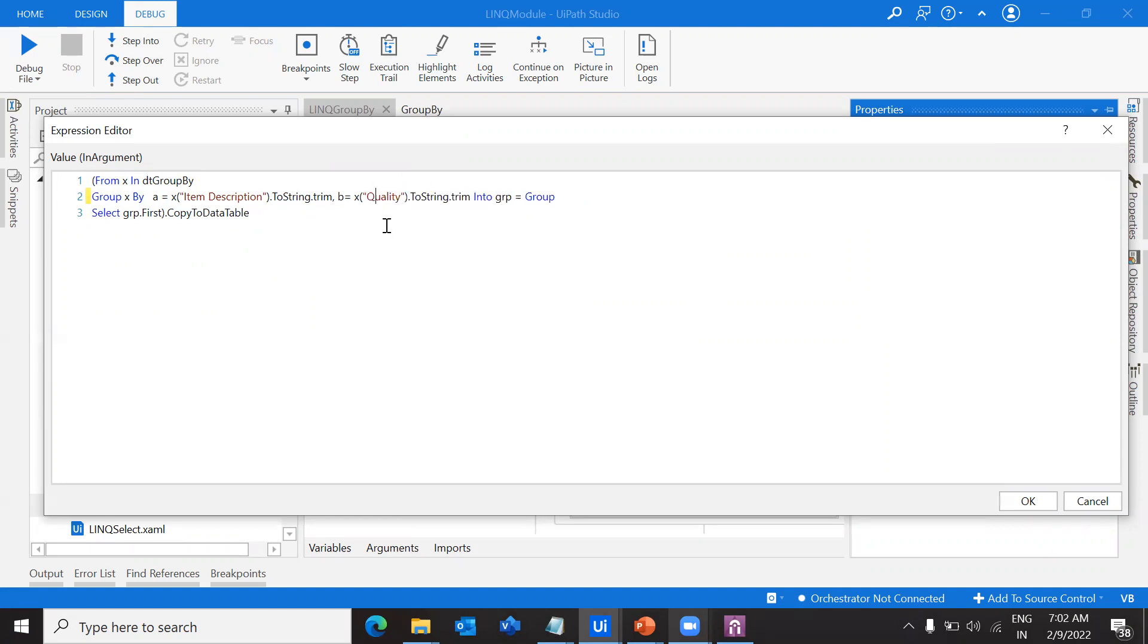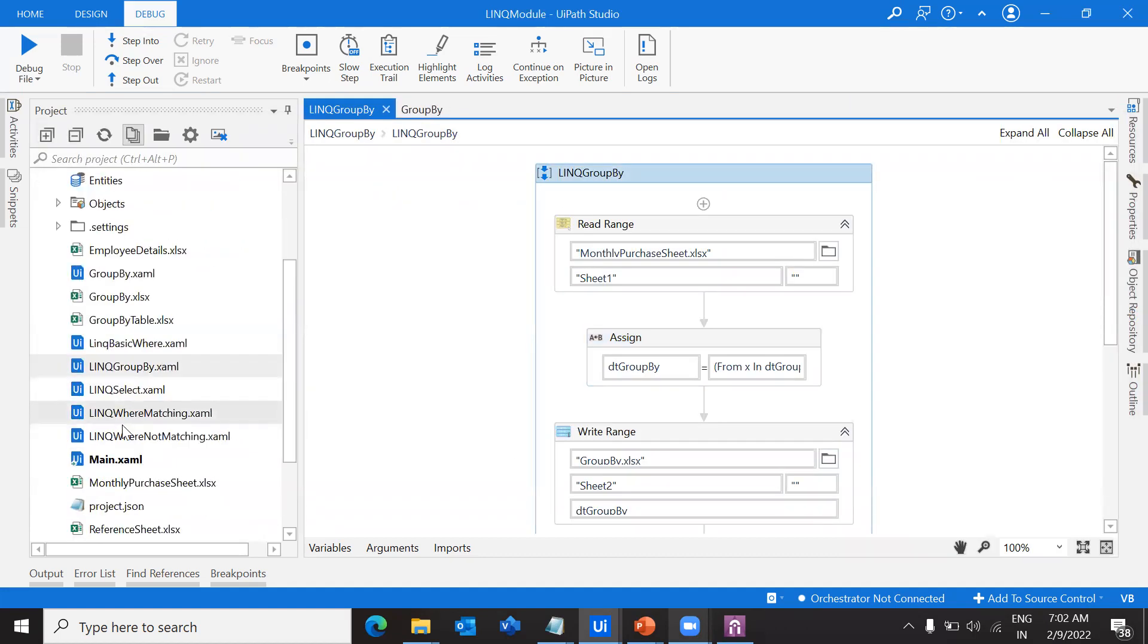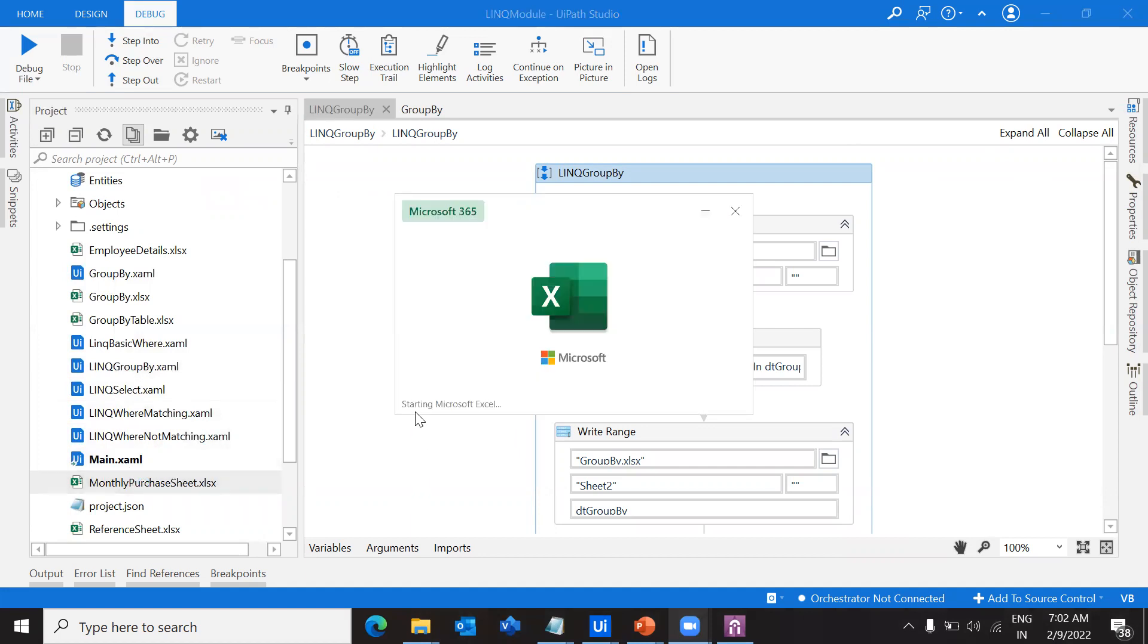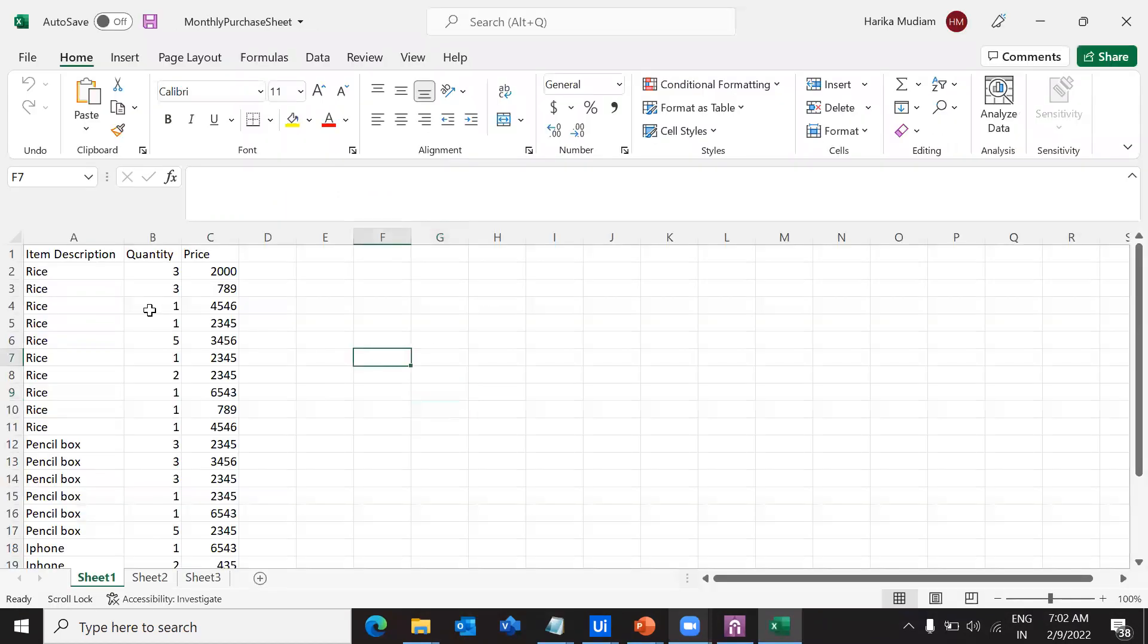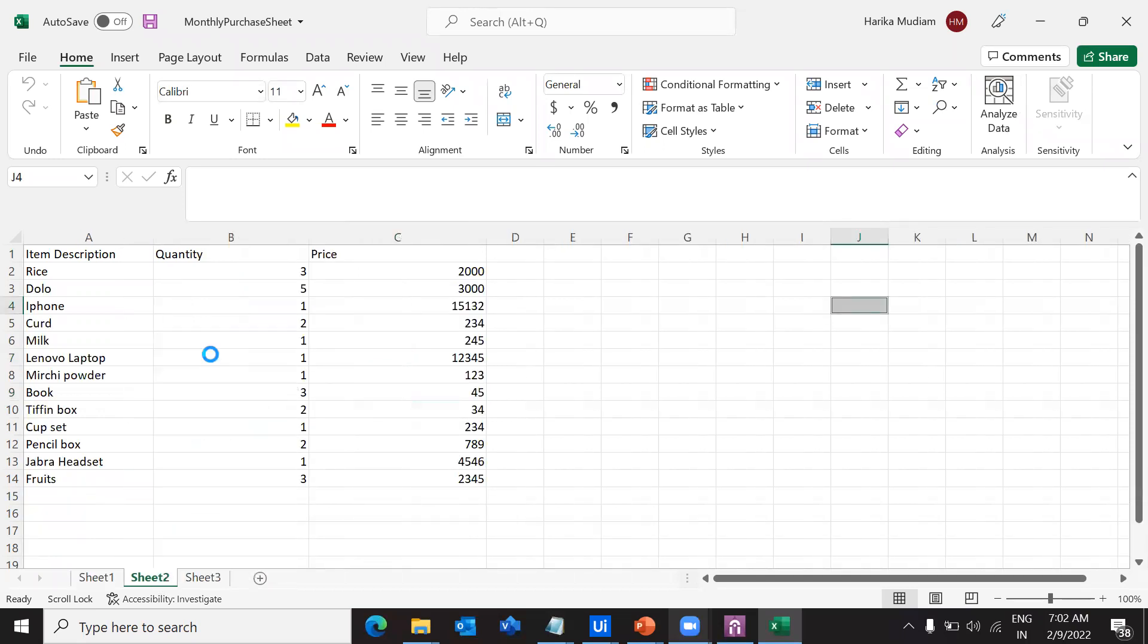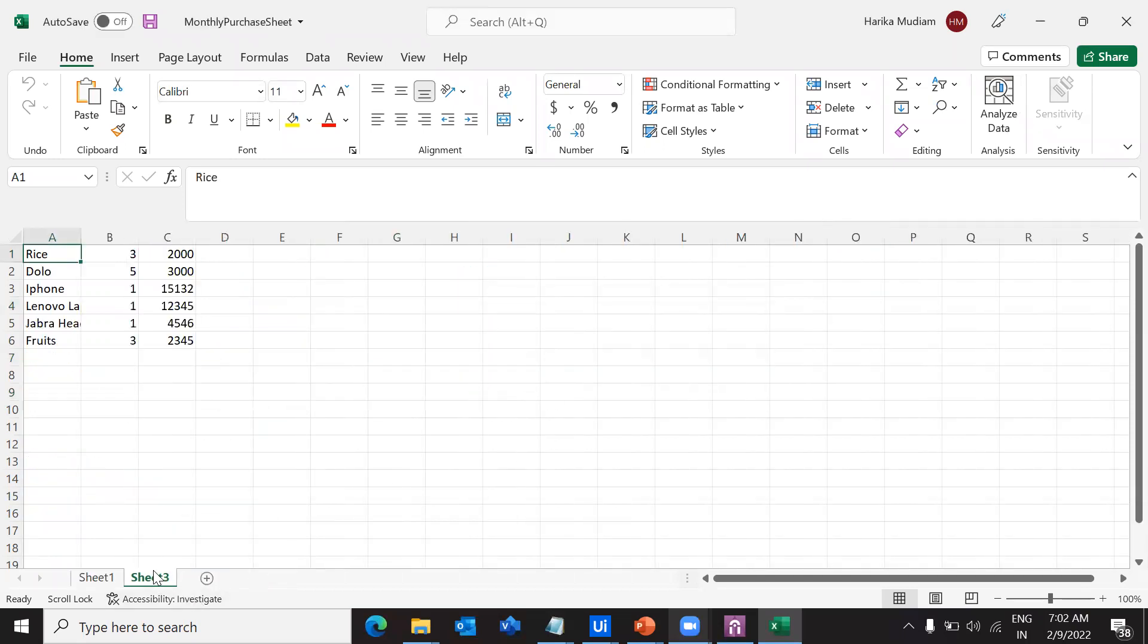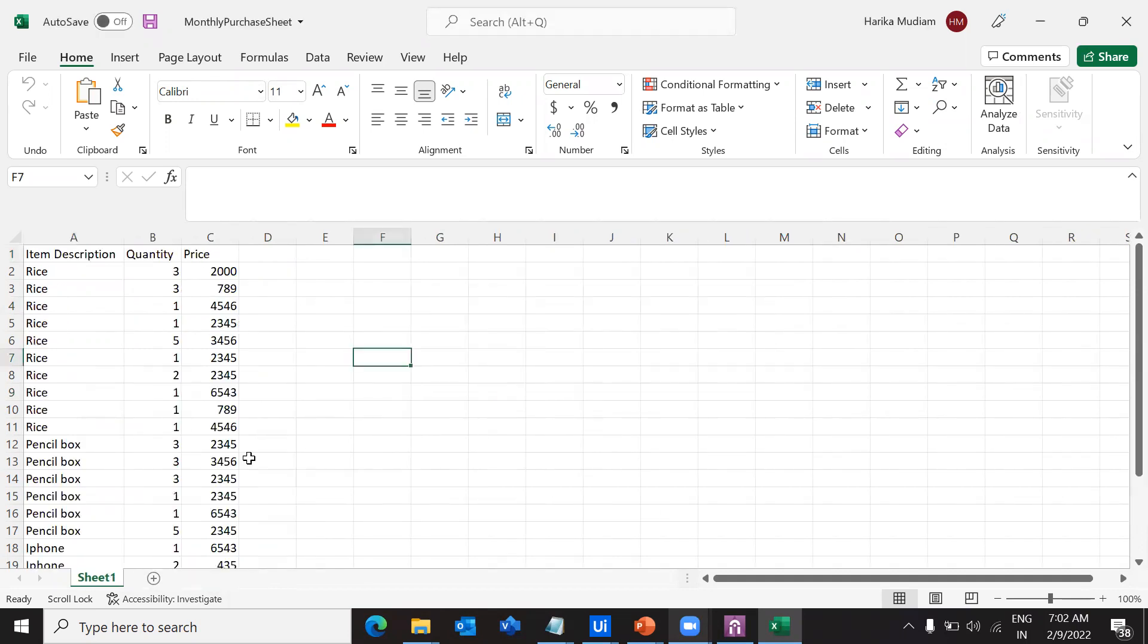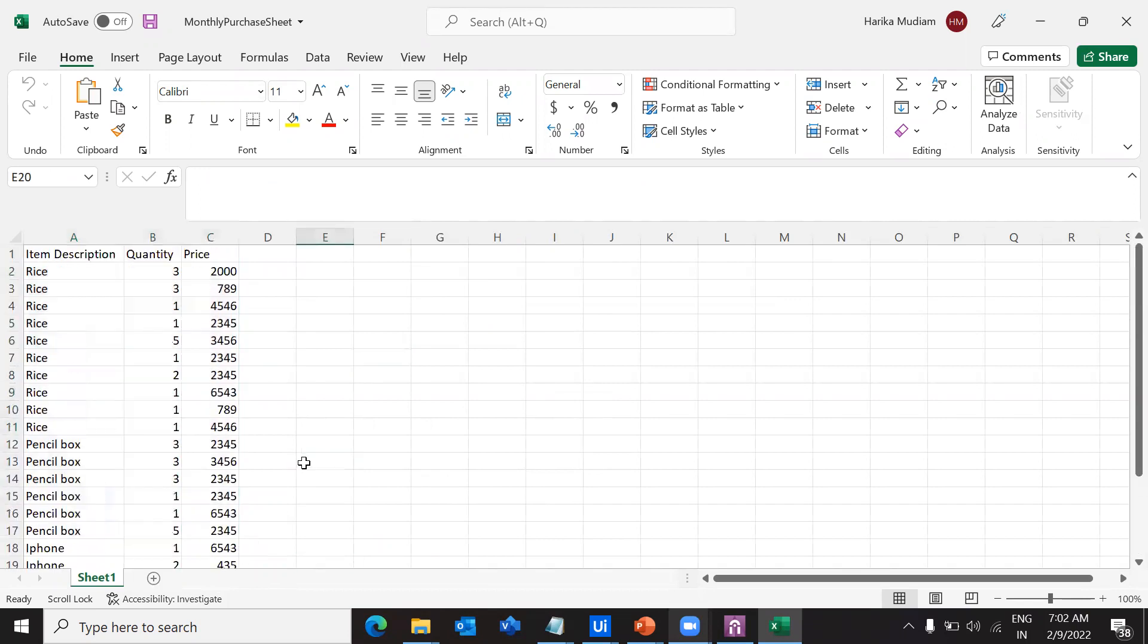This is my monthly purchase sheet, which is my input data table. Let me remove sheet 2 and sheet 3 so we can have our output here. This is my input sheet.